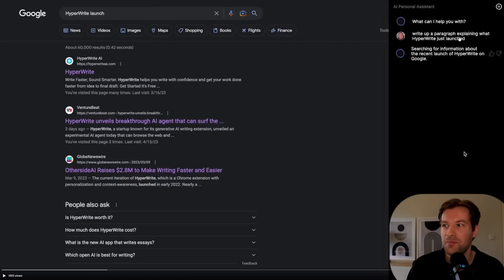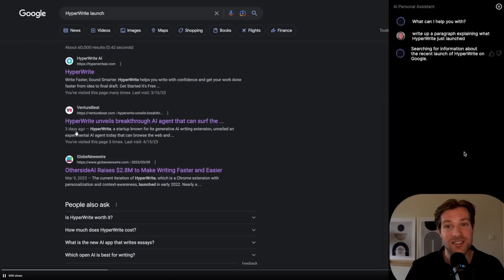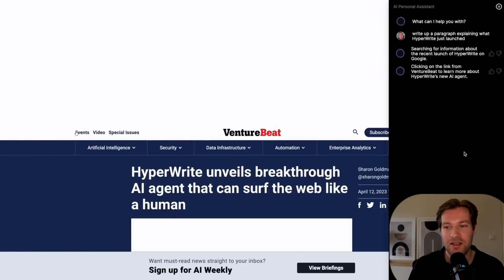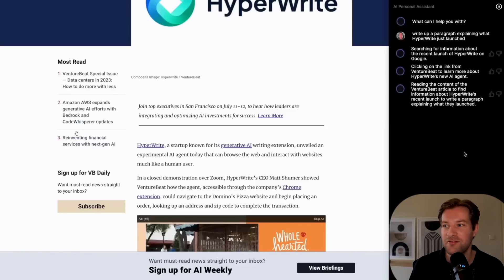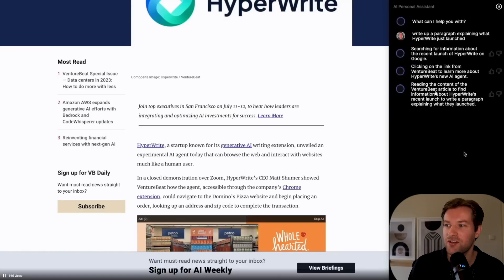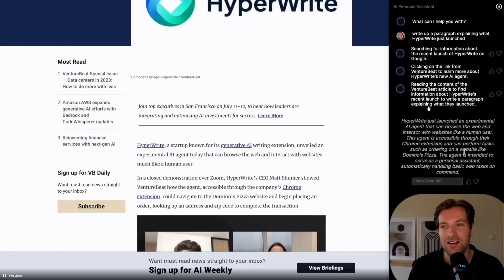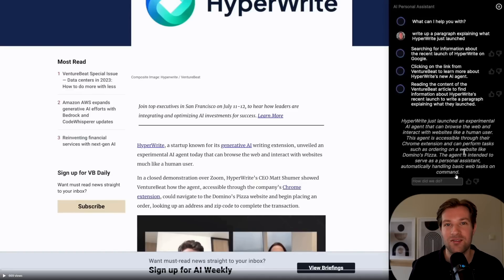You can ask just a specific question and it will search the internet for you and find exactly what you want. But there's more what it can do. Here just ask, write up a paragraph explaining what HyperWrite just launched. So it searches for HyperWrite launch, find the news page that has exactly the information and then it has to make a summary of that. So it's reading the content of the article to find information about HyperWrite's recent launch to write the paragraph explaining what they launched. And here you have your paragraph that they just found out online. They also have a video where they just type order plain pizza from Domino's. It's like you have a private assistant just ready to help you and do all your tasks. These are just examples of what is happening right now and what crazy stuff you can expect to happen in the next couple months. I mean, the sky's the limit, right? We can do everything automated with AI, even using everything on the web.